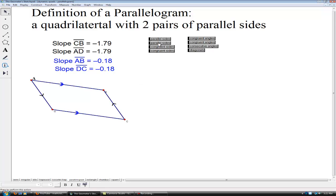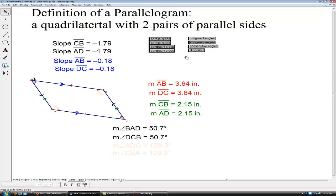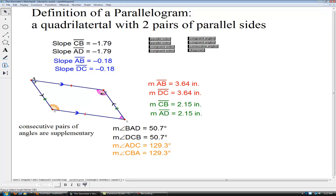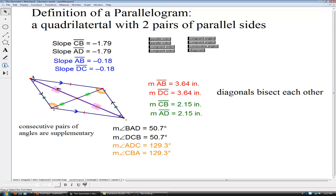Here are properties of parallelograms. Opposite sides are congruent. Opposite angles are congruent. Consecutive pairs are always supplementary, so angle D plus angle C adds to 180, angle C plus angle B adds to 180, and so on. The diagonals of a parallelogram bisect each other — we have two equal halves and two other equal halves, but notice that the four halves do not all have the exact same congruence mark; we have pairs of congruence.